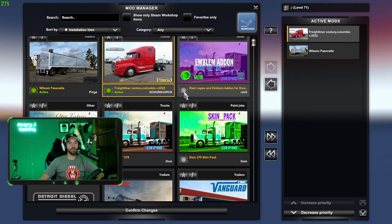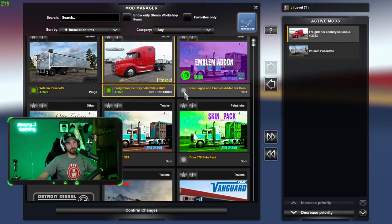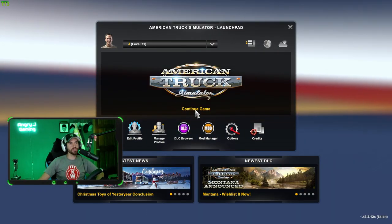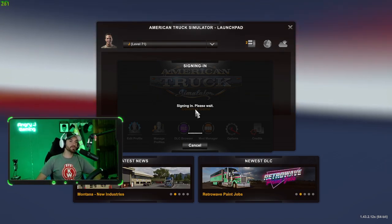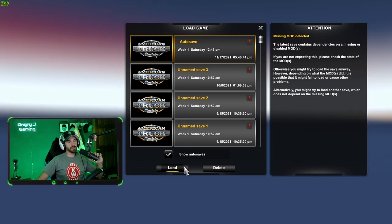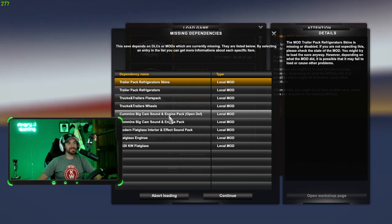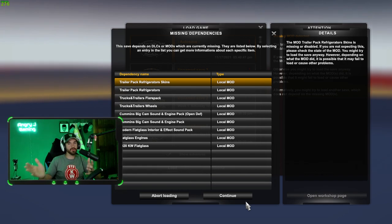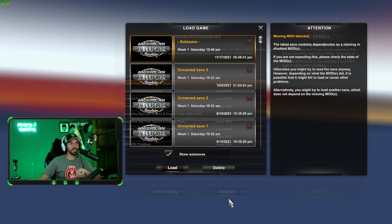If you have a mod and it doesn't show that it's active and you message me and say why is my mod not working, and I say is it active, and you say no — there you go. Make sure that it's active. We're going to confirm changes and continue to game. It's just saying it's missing dependencies because I took all those other mods out — that's okay, just hit continue.